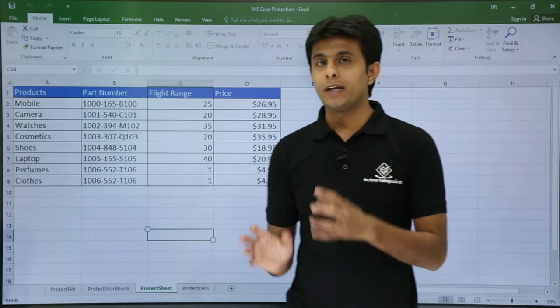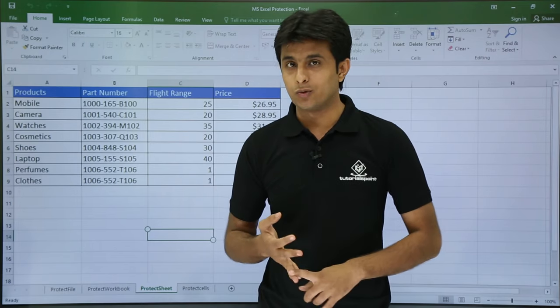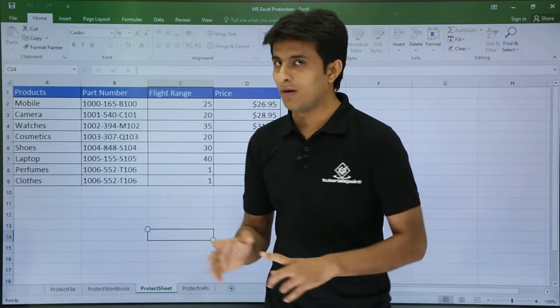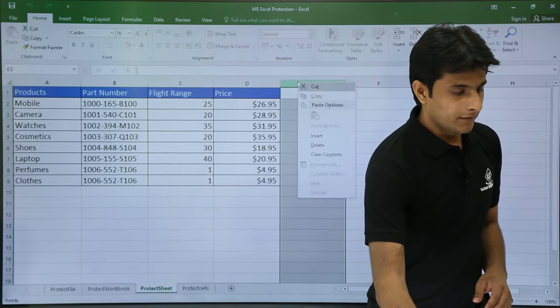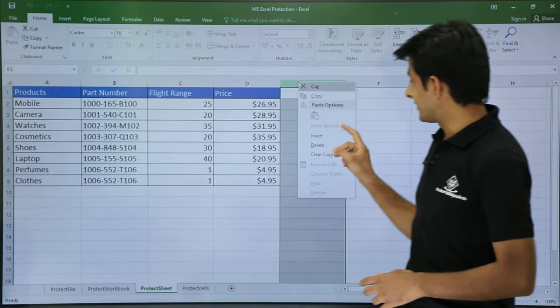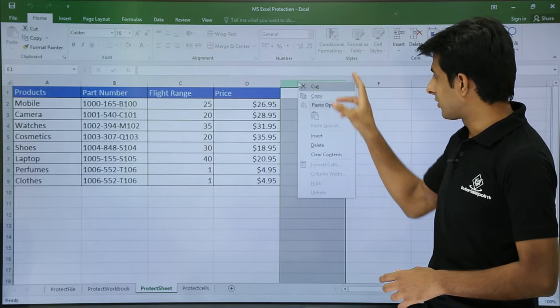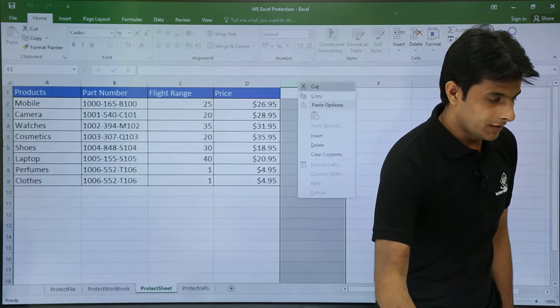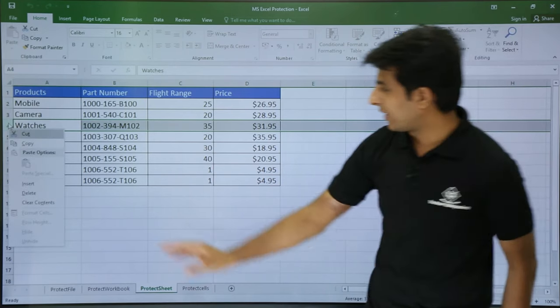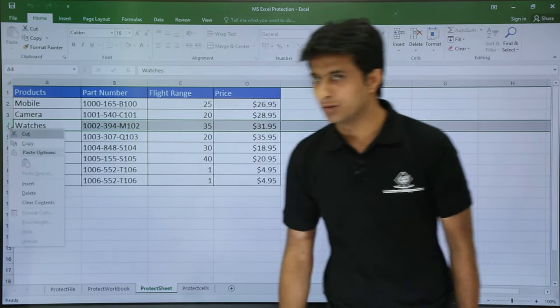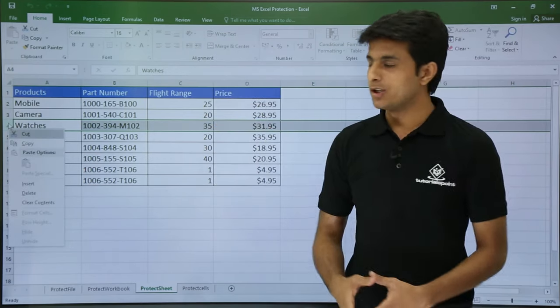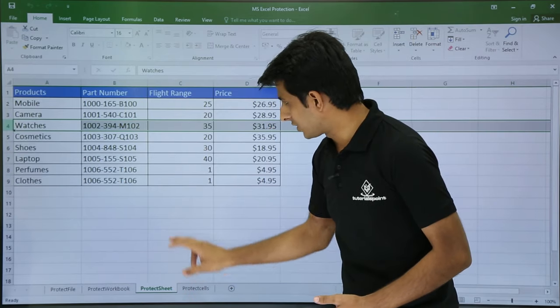Earlier if you remember, it was not allowing me to insert and delete rows and columns. Now let's see. Right click. Now if you see the options, insert and delete columns it is allowing. Similarly, if I right click on the column heading, it is allowing me to insert and delete the rows. So this way you can protect a sheet.